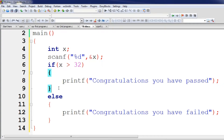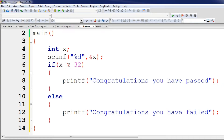If-else works as follows: if the if-block executes, the else block does not, and vice versa. If x is greater than 32, the if-block runs. When I change the condition to if x is less than 32, the logic reverses.